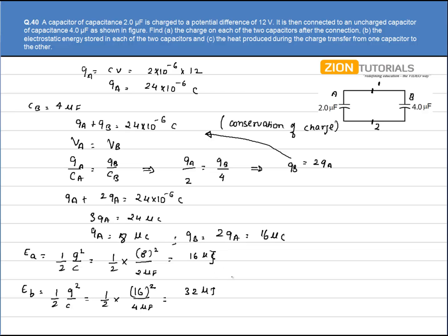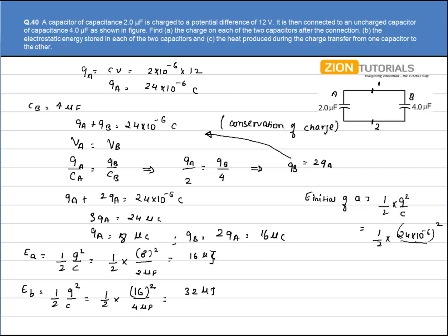For the third part, we calculate the heat produced during charge transfer using conservation of energy. The initial energy of capacitor A, before connection, with charge 24×10⁻⁶ C and capacitance 2μF, is E_initial = Q²/2C = 144μJ.